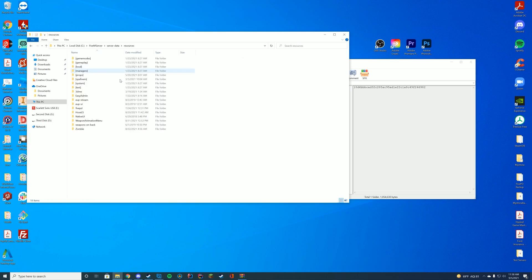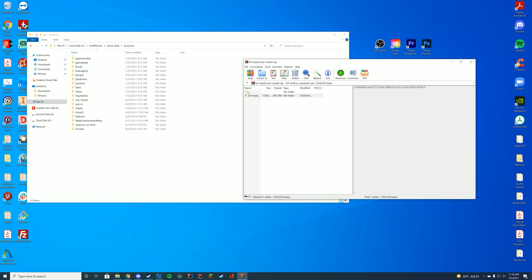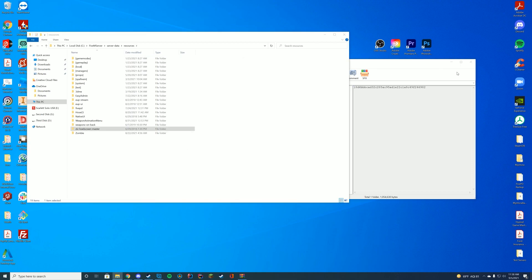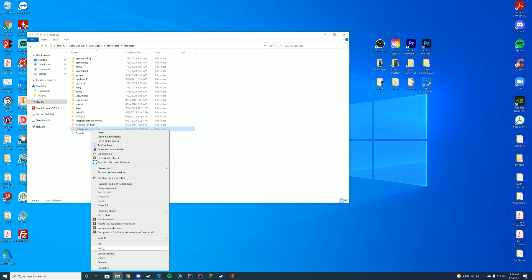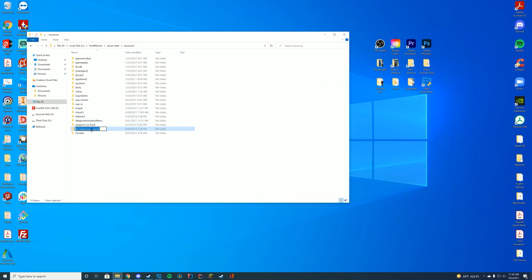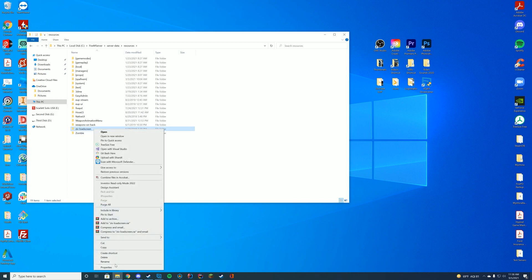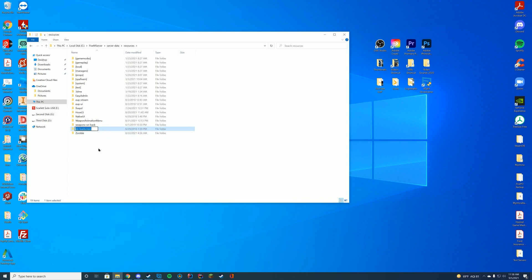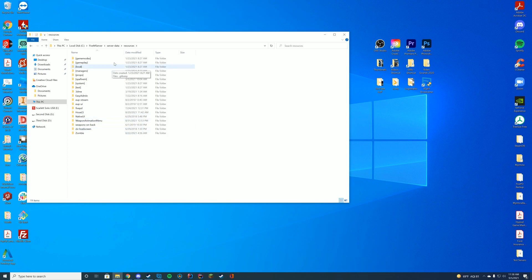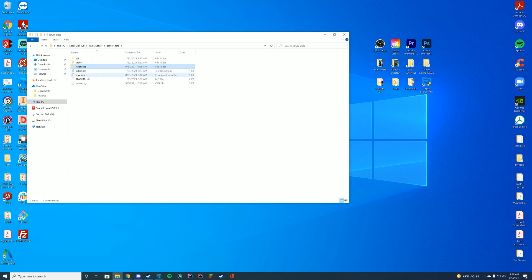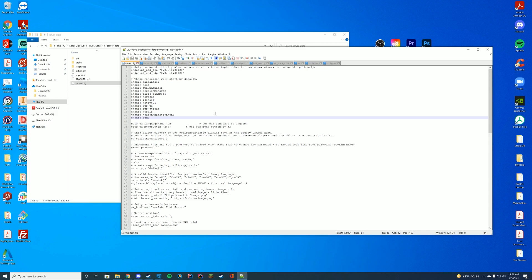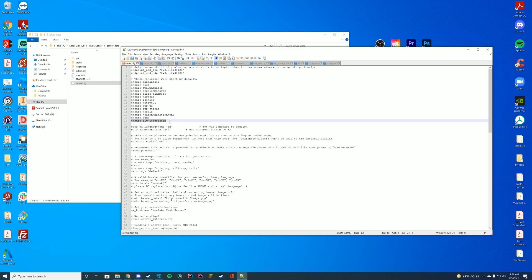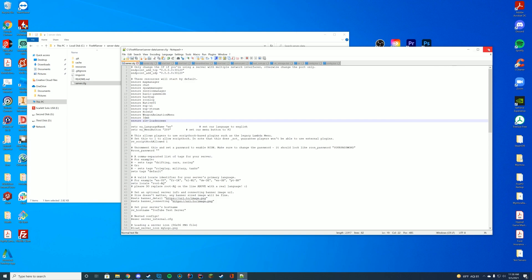And in here you can see it has all the different files we're going to need for this. So we're going to go to our server data resources folder and we're going to drag in the overall folder. Just like any other resource, before we configure it, I'm just going to get rid of the dash master because that is just something that GitHub adds. And then I'm just going to copy the name of the folder and go to my server data server.cfg file, editing it with Notepad or Notepad++. And I'm just going to add a new ensure line, the name of the folder. In this case it's the ziv load screen, just like that.